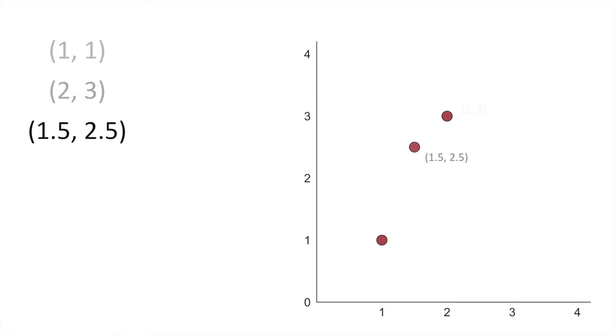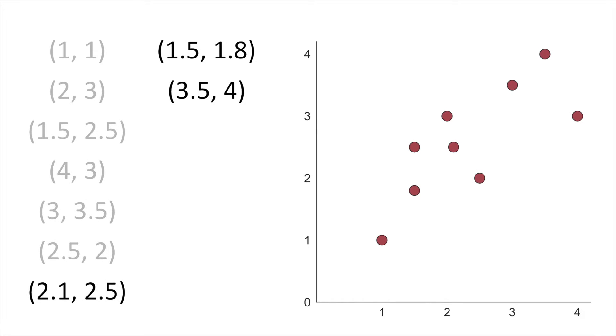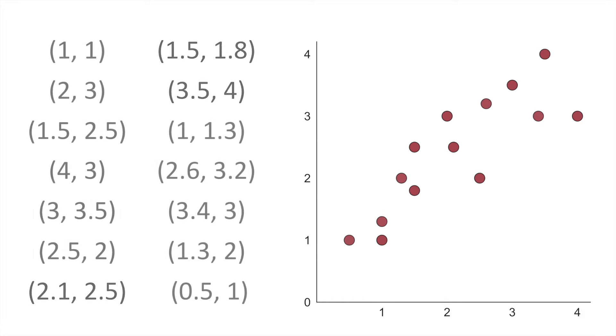You'll continue doing this for each point in your dataset until eventually, once every data point has a circular dot, your scatterplot is formed.